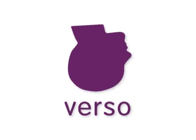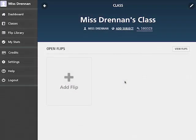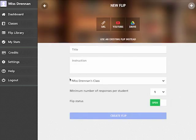Hi there, this short video will help you get started with Verso. We've created your first class for you, so from the class page, click on Add Flip.